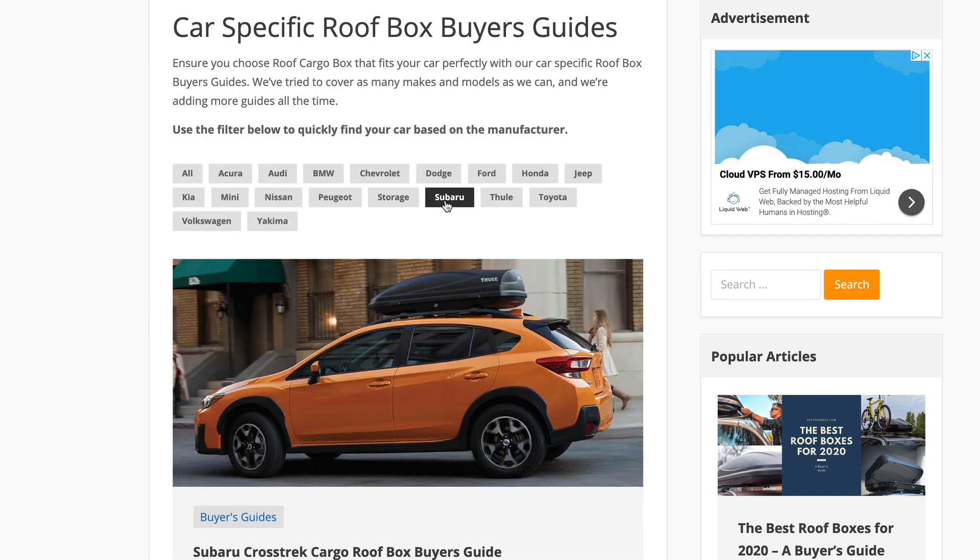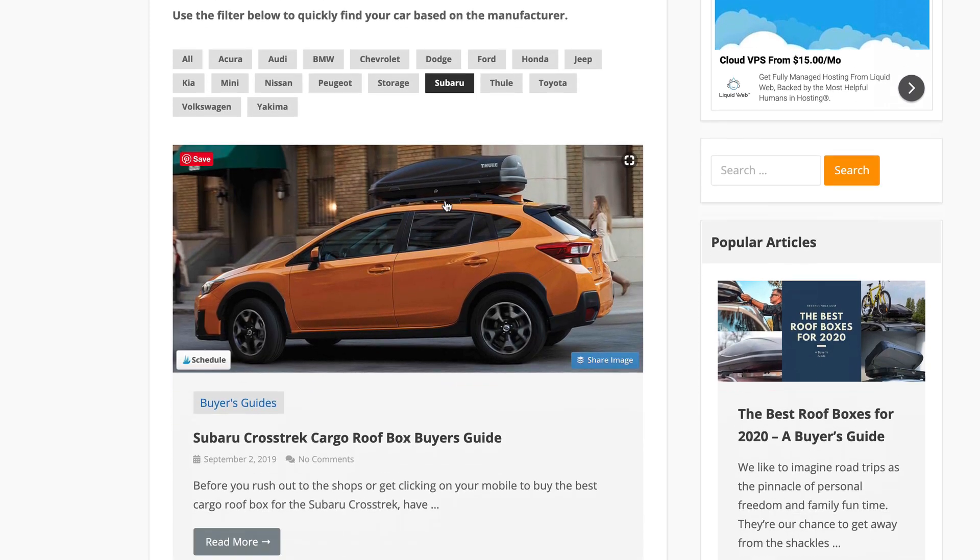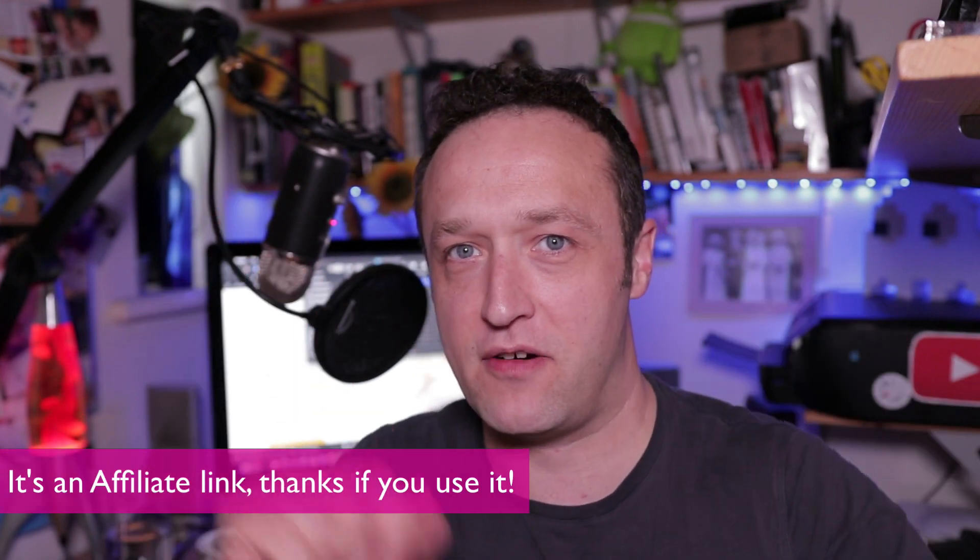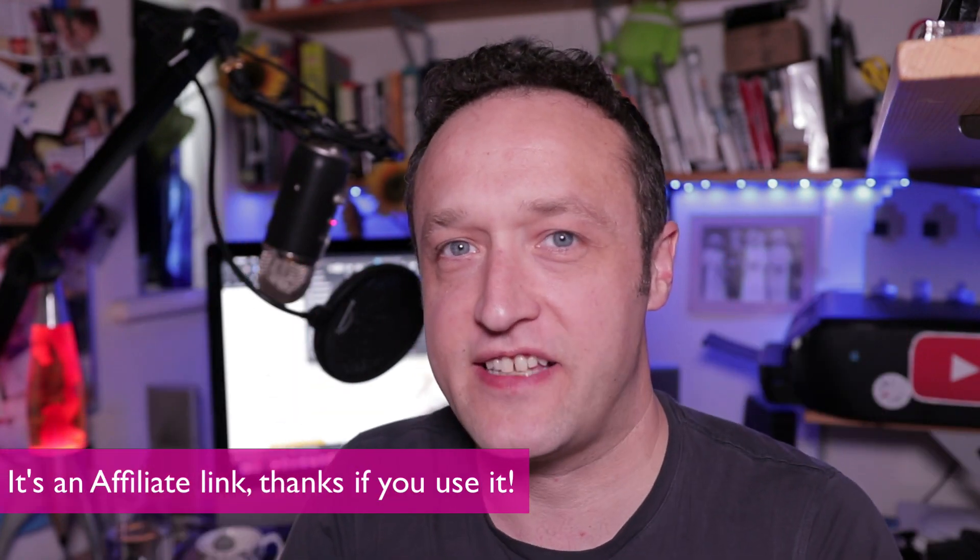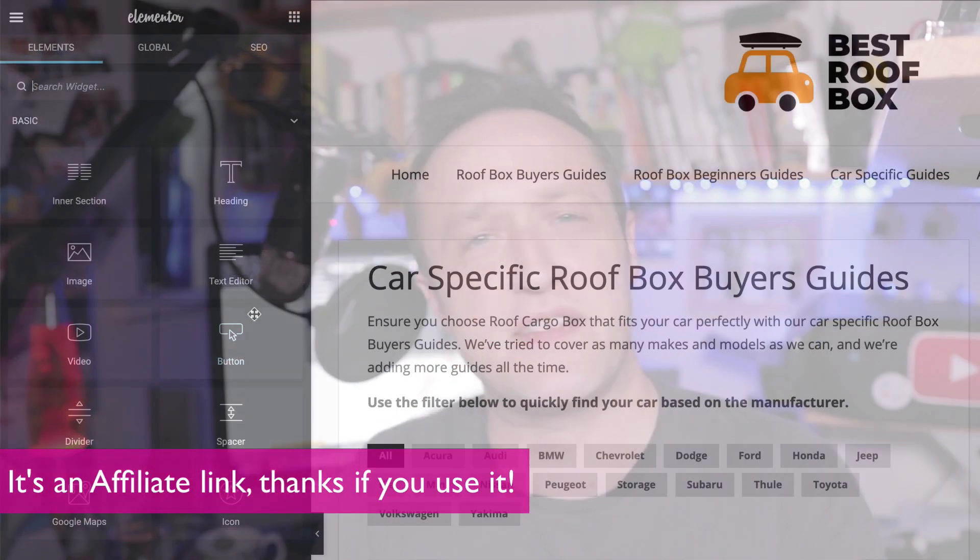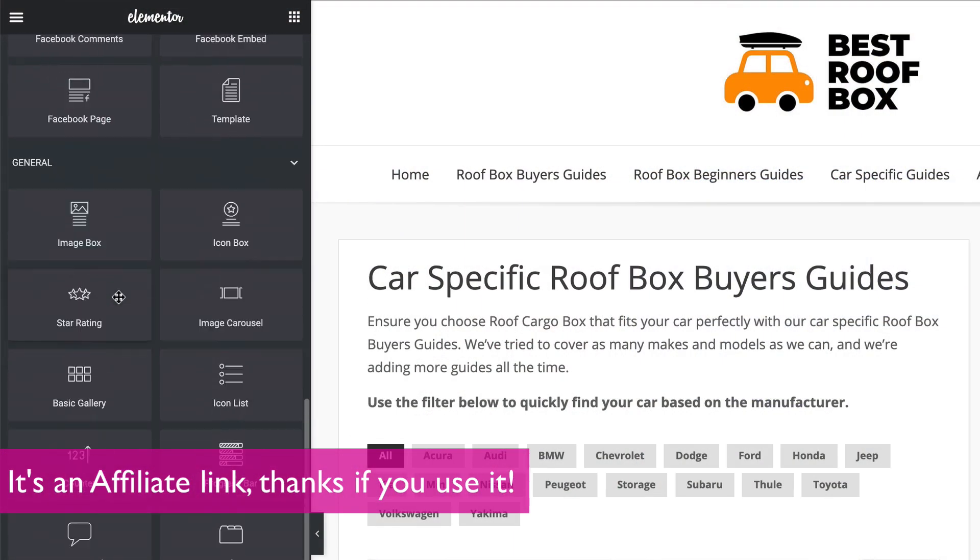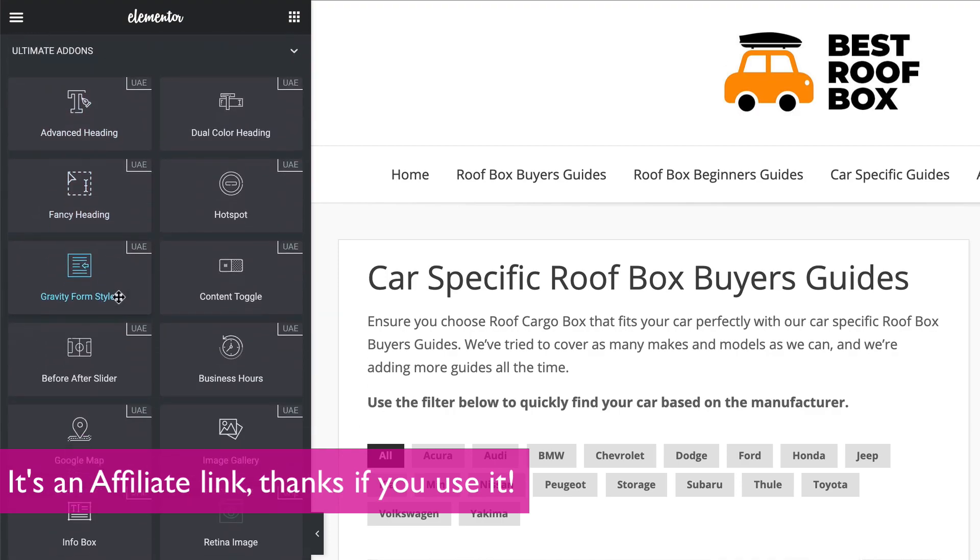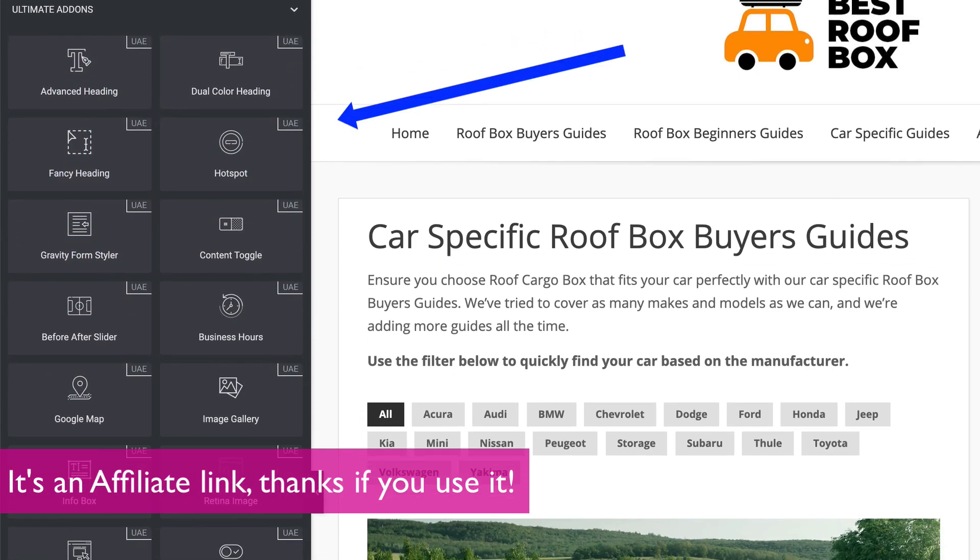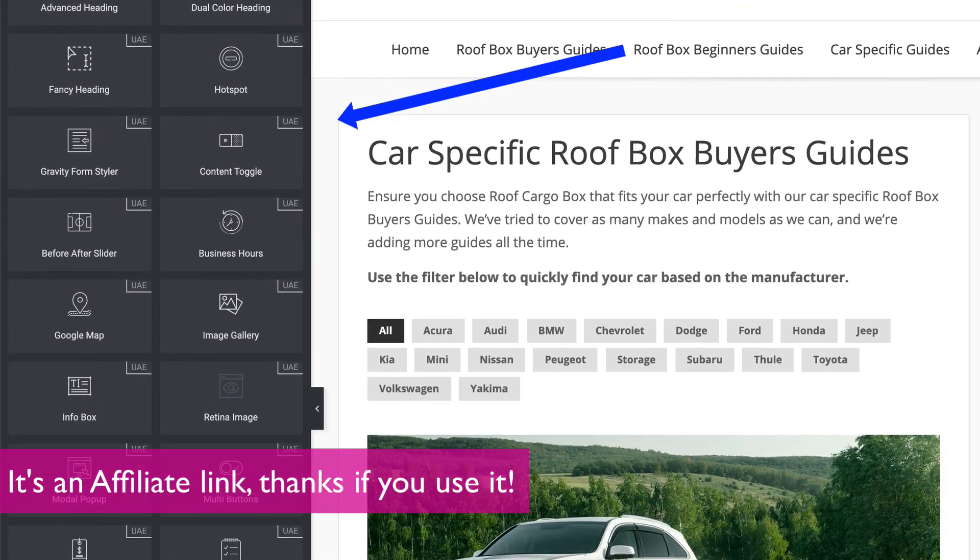Now, to do this, I'm going to be using the Ultimate Add-ons for Elementor plugin. If you haven't got yourself a copy yet, you will need one. I'll put a link up now. Go get yourself a copy. It's a fantastic plugin. It adds loads of great widgets to your Elementor software.